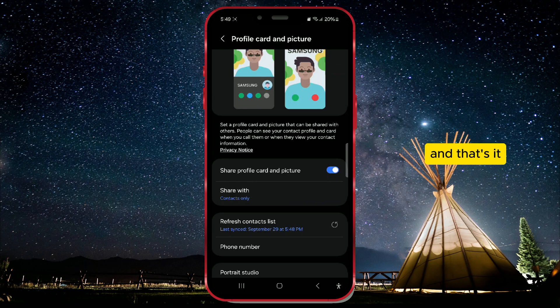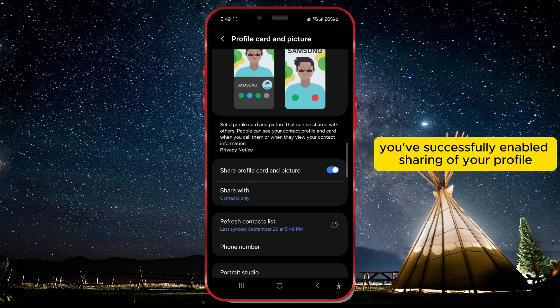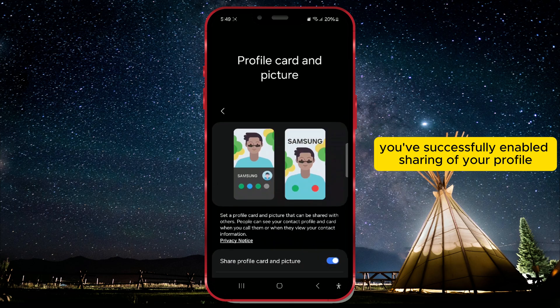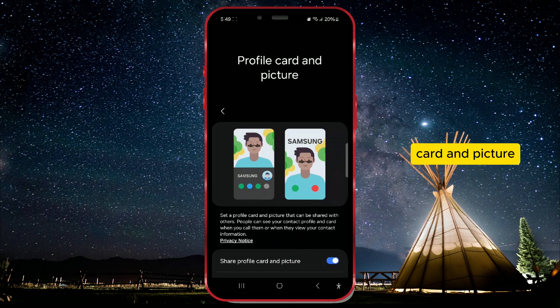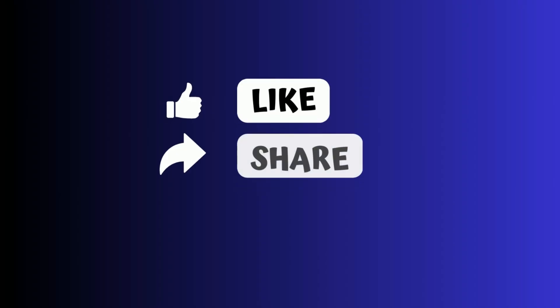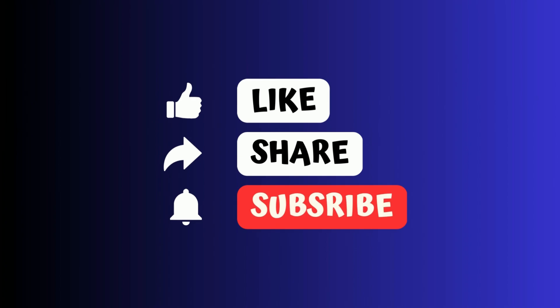And that's it! You've successfully enabled sharing of your profile card and picture. For more helpful tips, stay tuned to our channel.